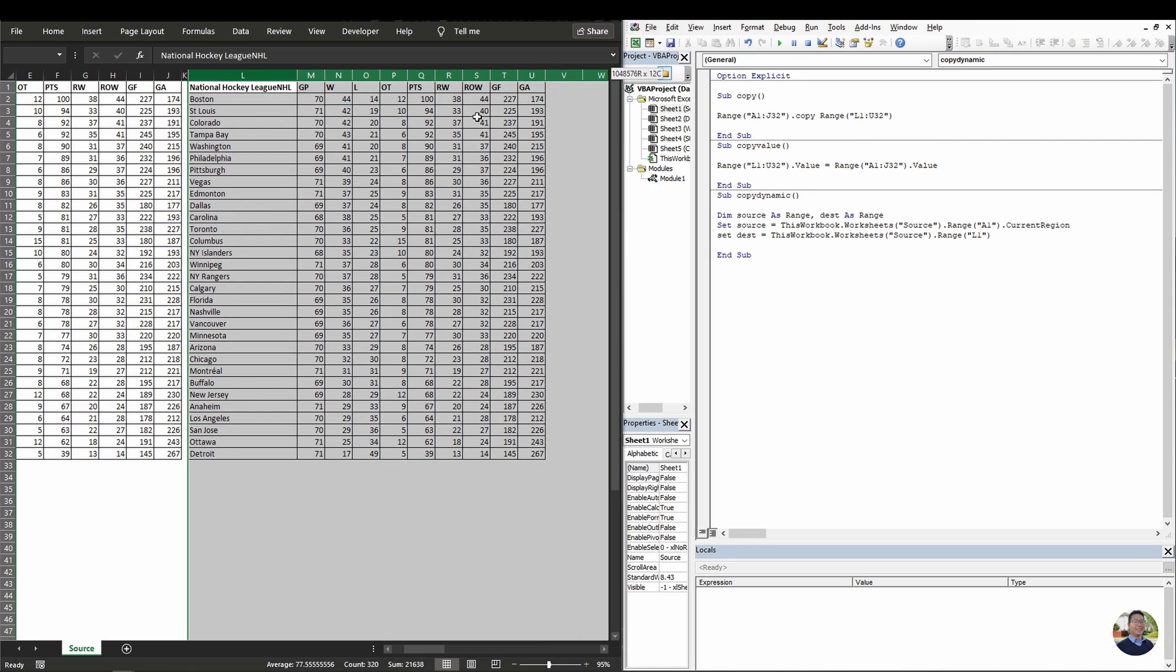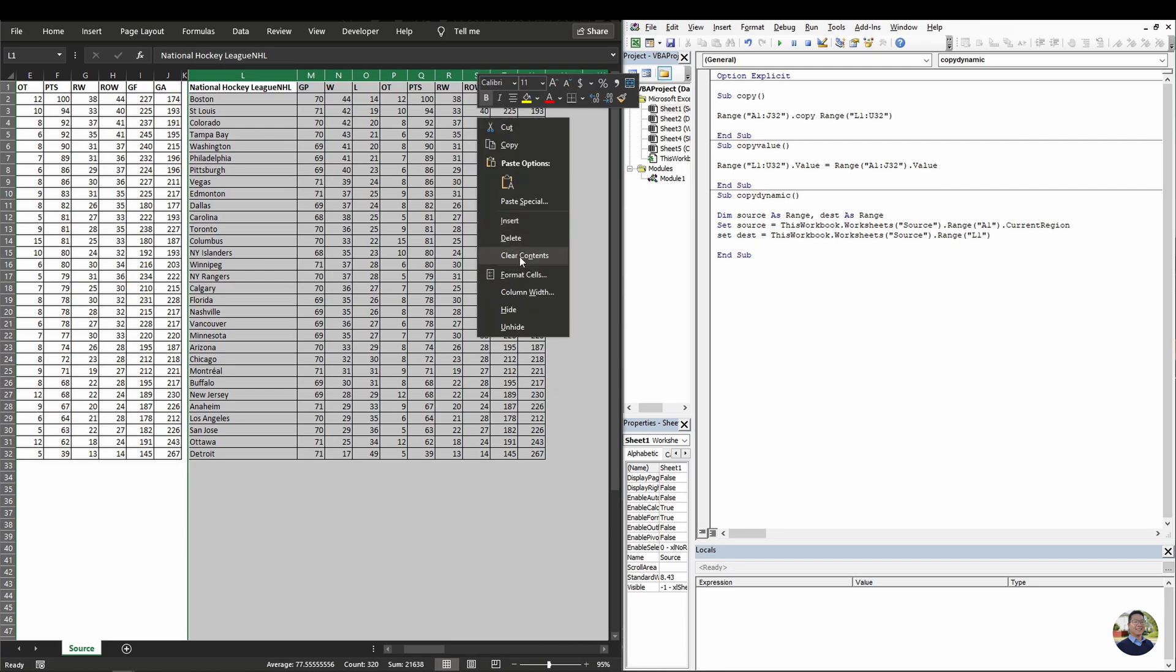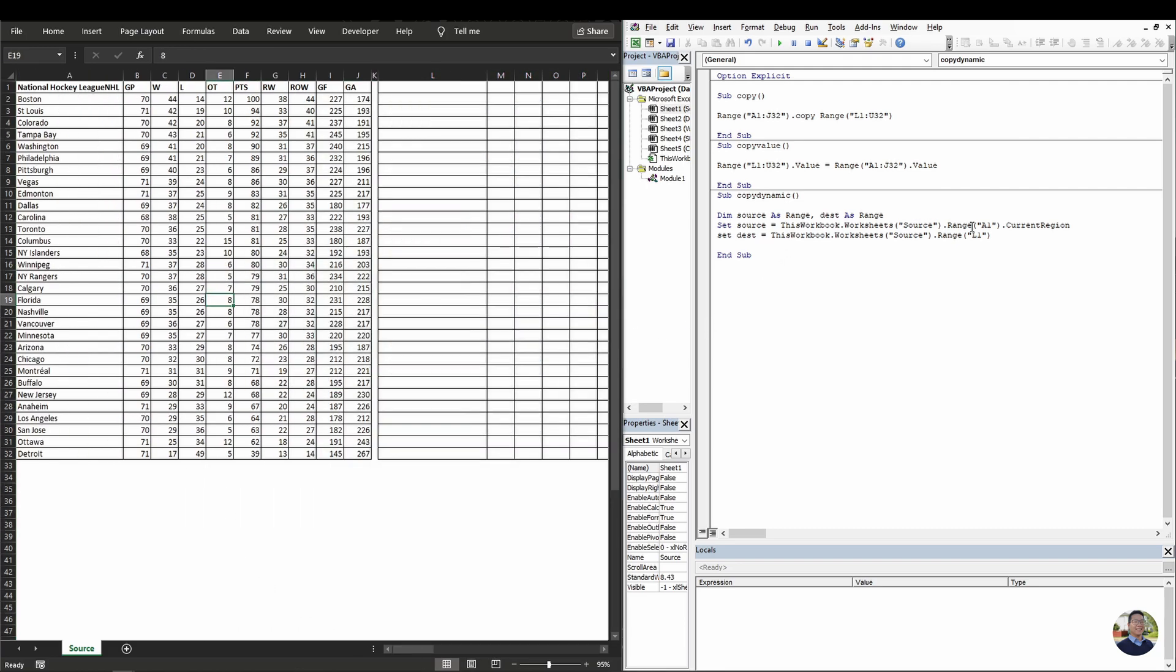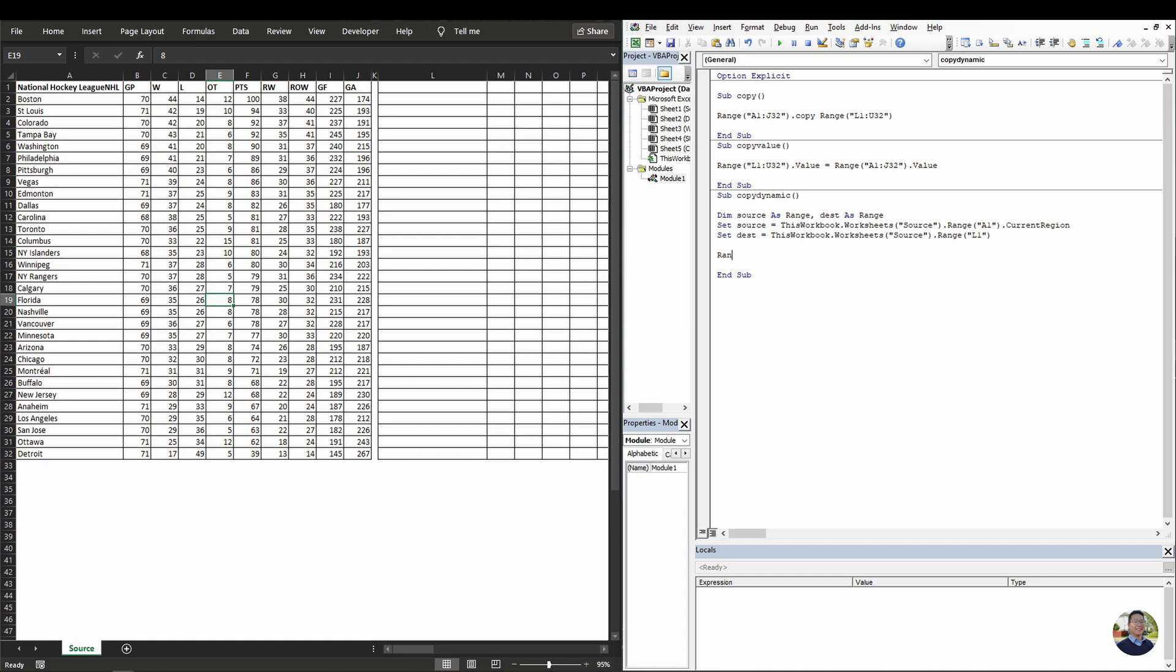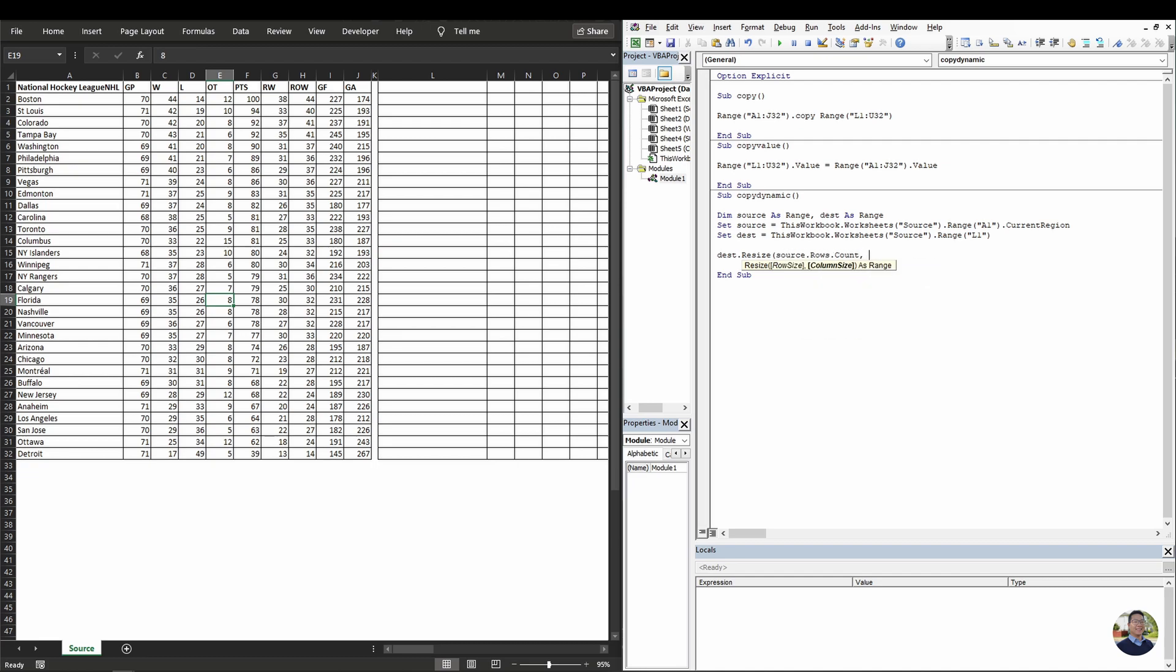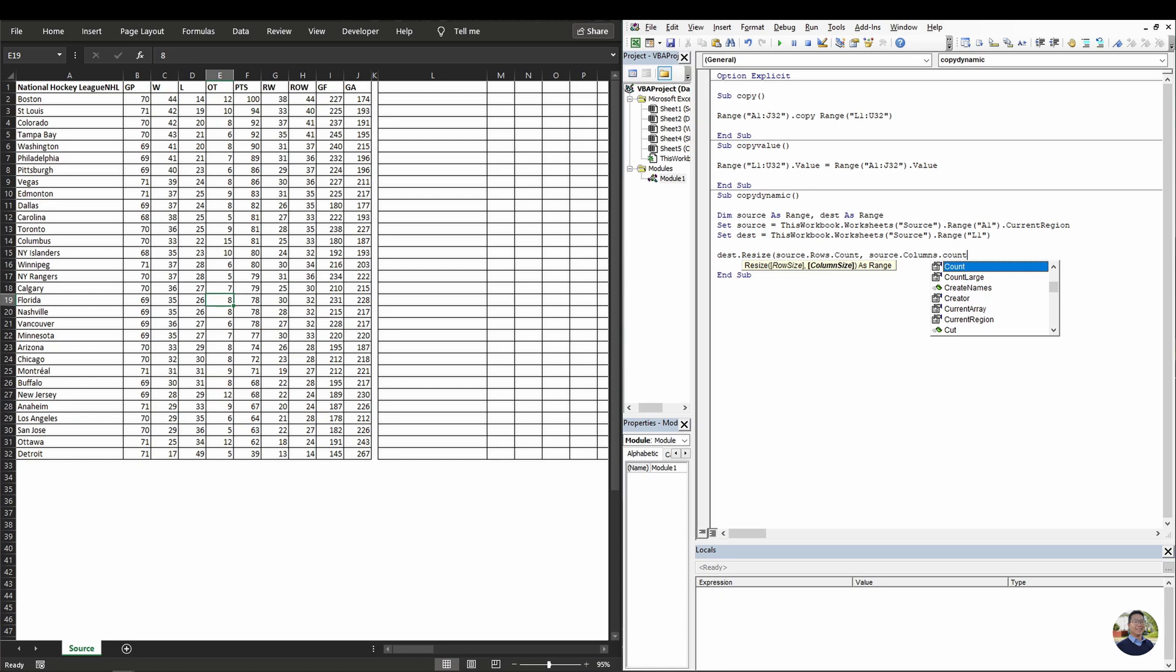Let's clear this off. And now for the destination, we don't need current region. We just need the first cell where the data will be pasted. Okay. So next we need to do range. Nope. We need to do destination dot resize. We'll resize by using the source dot row dot count and source dot columns dot count code bracket dot value.